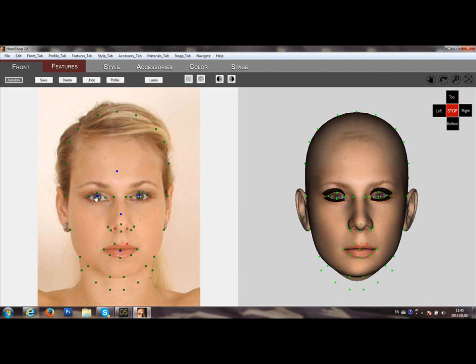Green dots can be moved individually to better fit the shapes. Here we are moving the group dots for the eye to better position it.